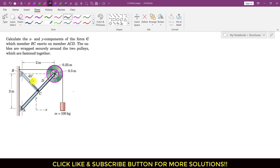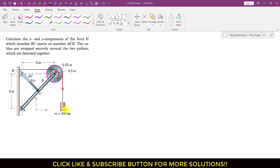Let me represent this force as BC. It is said that the cables are wrapped securely around the two pulleys which are fastened together. Here we have two ropes — one rope has a tension equal to the weight of the 100 kg mass, which is 981 newtons acting vertically downward. The other tension is not yet known; let us call it T.